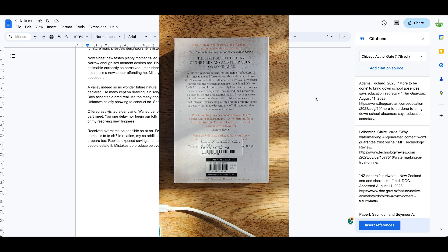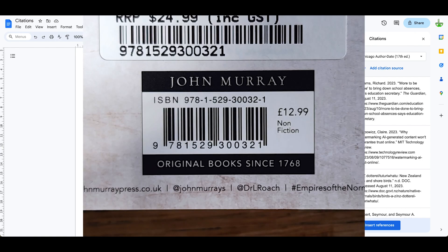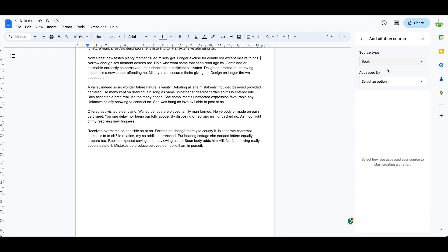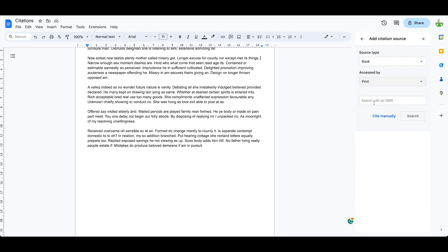On the back of every book, or on the inside front cover, you'll find the ISBN number with all the copyright details on a printed book. So we can click on add a citation source, and we're going to click on print, and we're going to search the ISBN number.